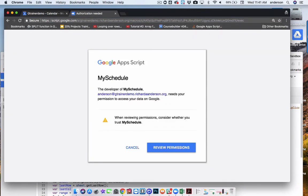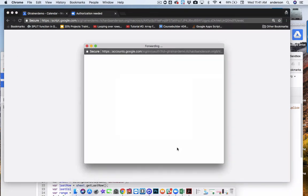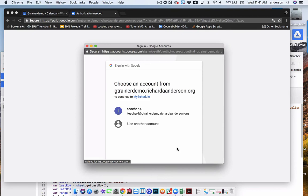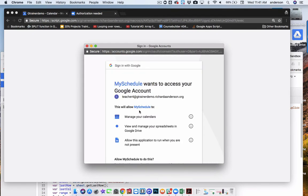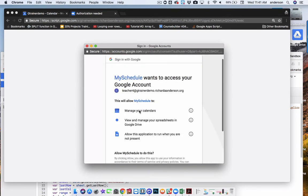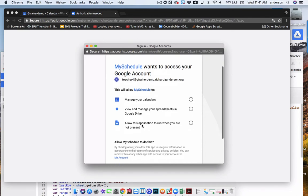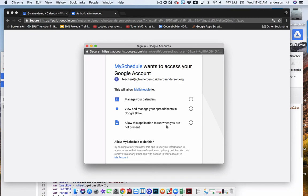And of course I'm going to be asked to review the permissions. So I need to review what the permissions are I'm granting and what account. So this is Teacher4. And here are the permissions that are being allowed to manage the calendar, to view and manage your spreadsheets in Google Drive, and to allow this application to run when you are not present. So this is needed in order for it to continually add my classes to my Google Calendar on a rolling basis.